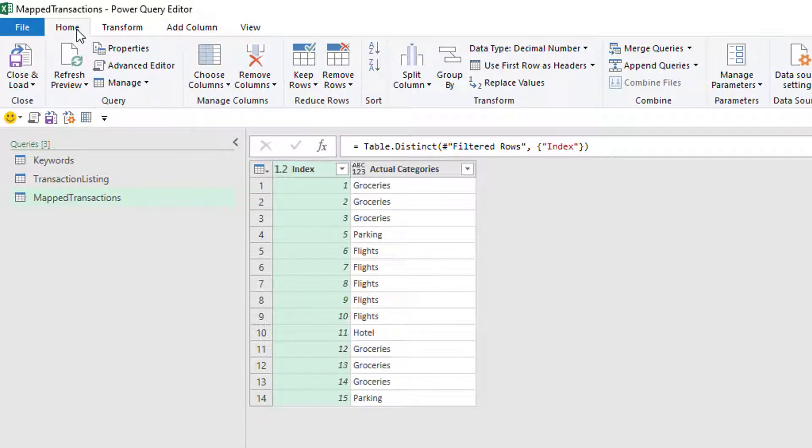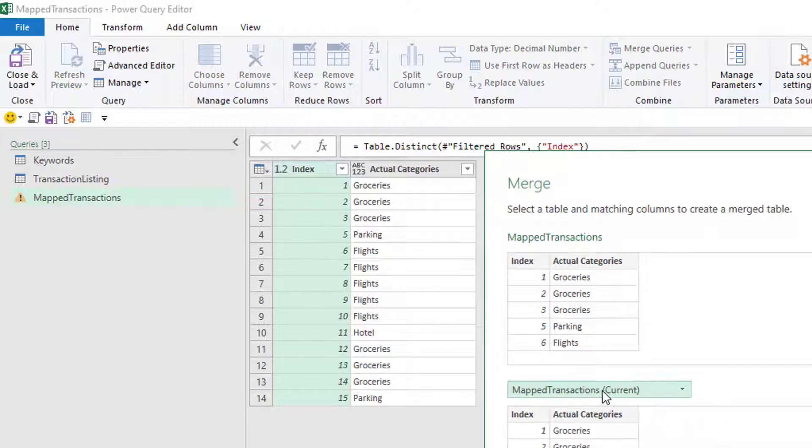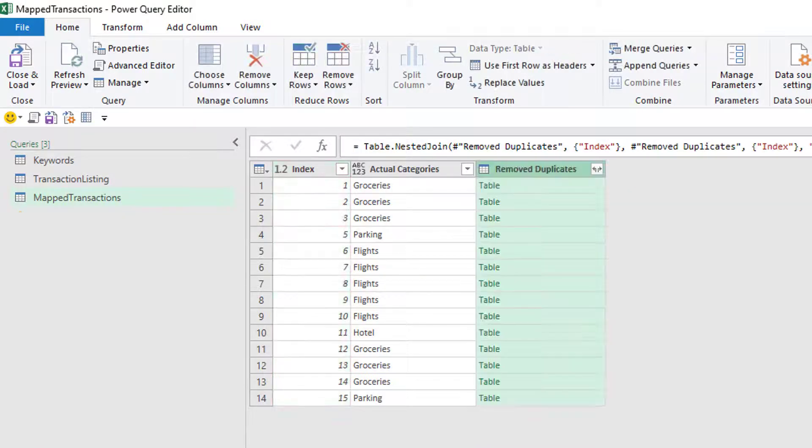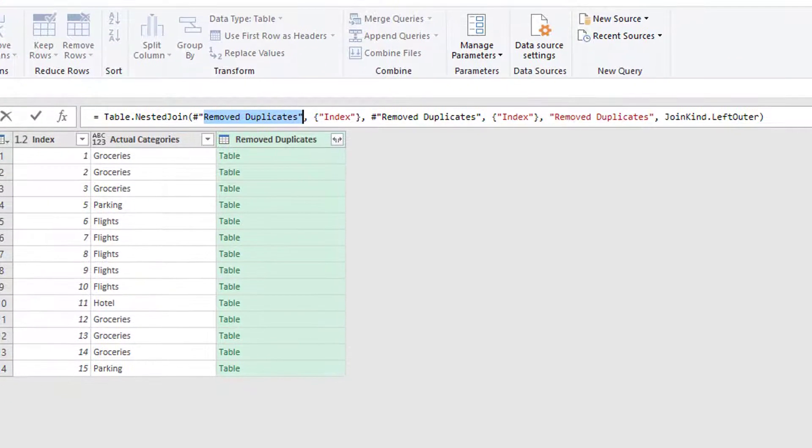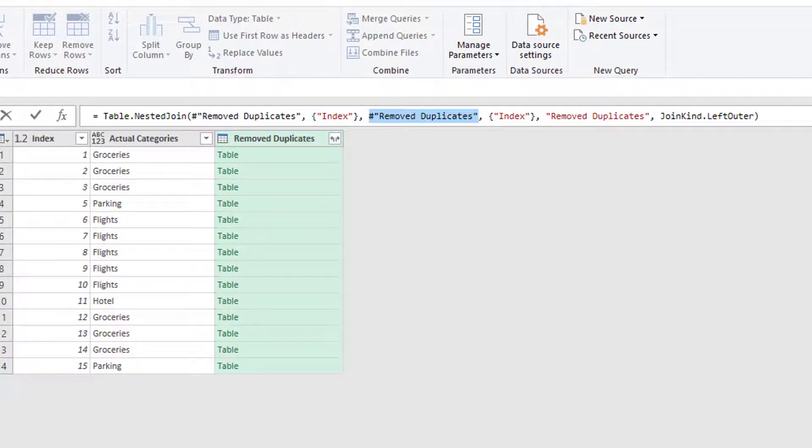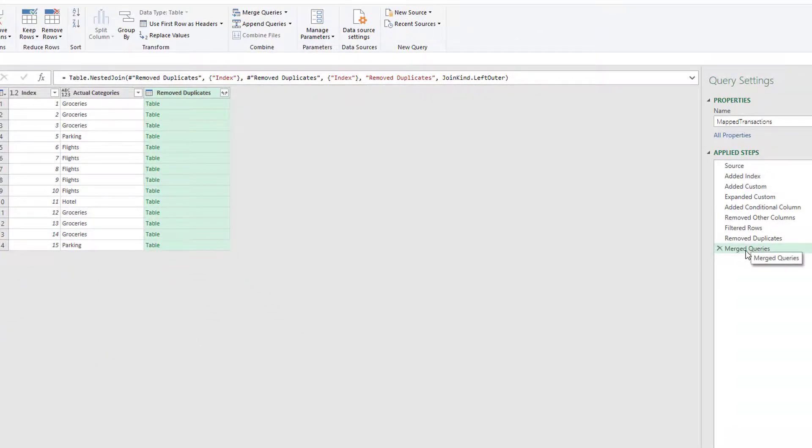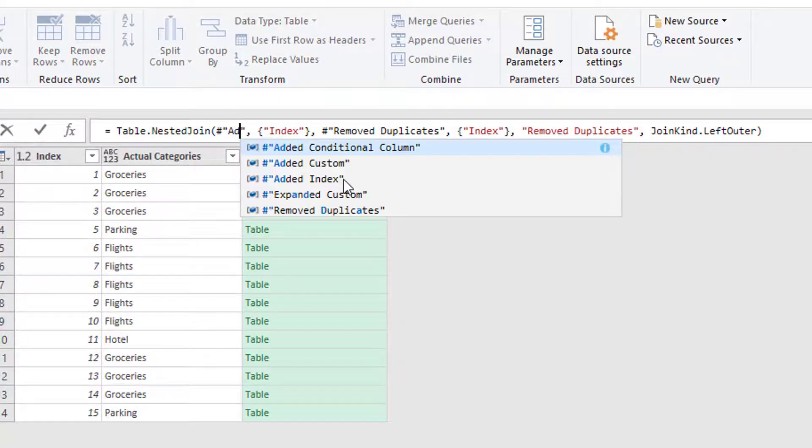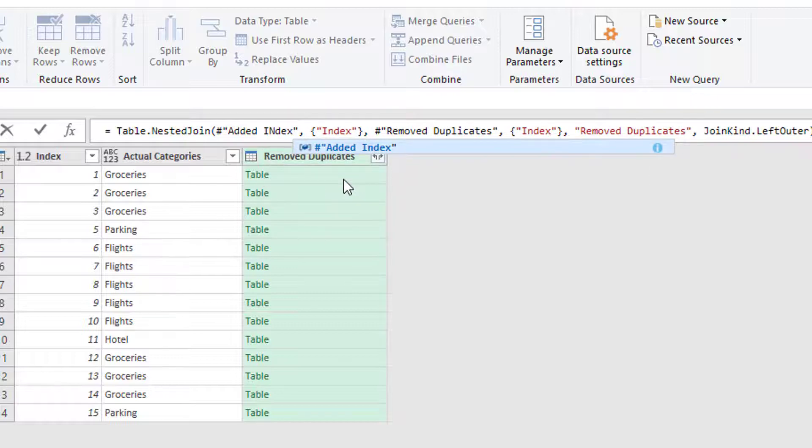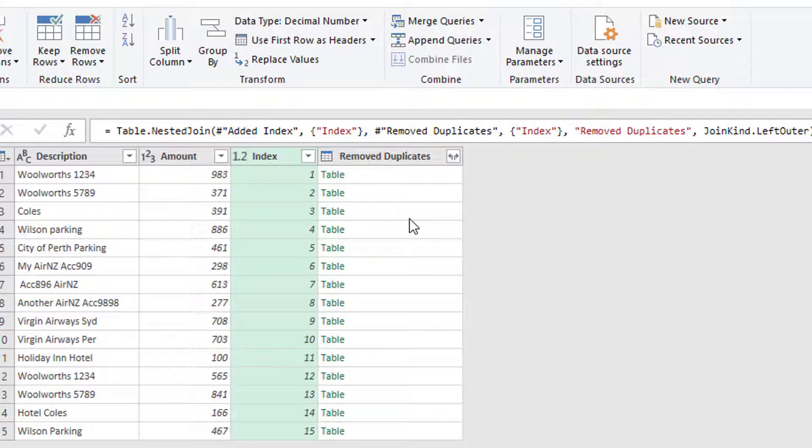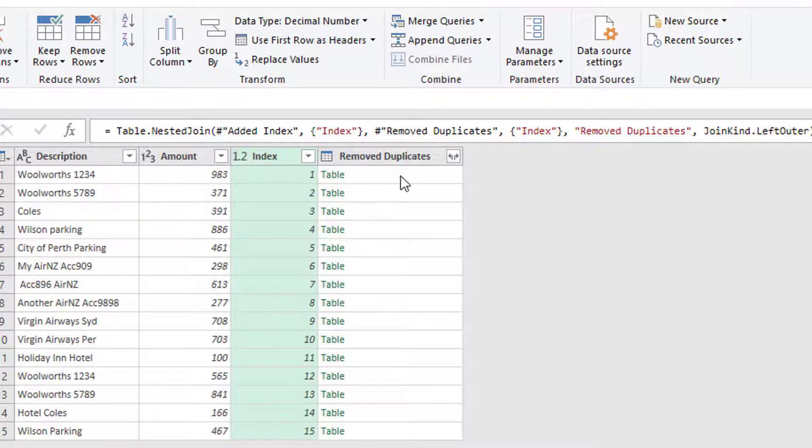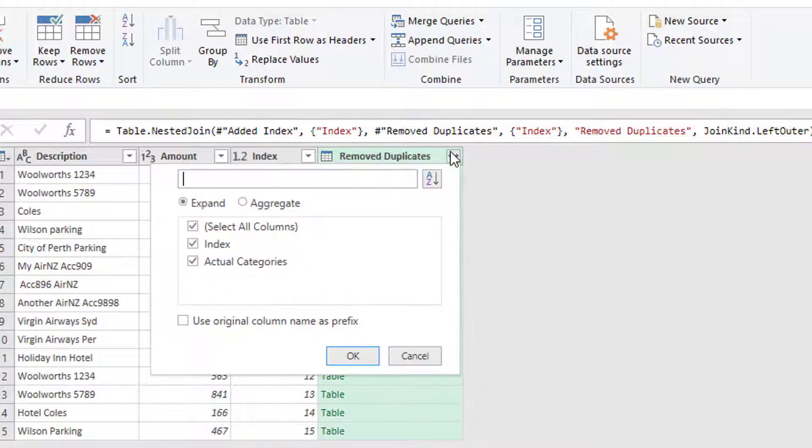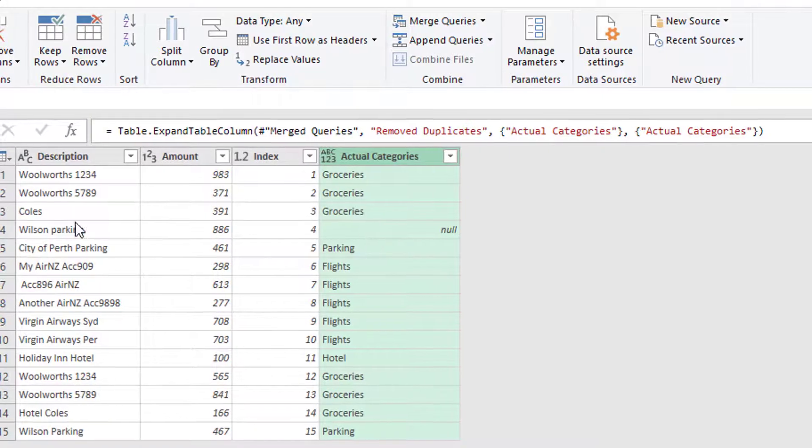So if I go to home and merge queries, I'll then merge it with itself, the one that says current, the index and the index, and I click OK. But it's merged the remove duplicates step, so the remove duplicate stage, with the remove duplicate stage, which isn't what I want. I want to merge the added index stage with the remove duplicate stage. So I'm just going to change this little piece of text here to added index. Make sure I spell it right. And here we have a little table which, if I expand it, I have now got the categories against each of these items.